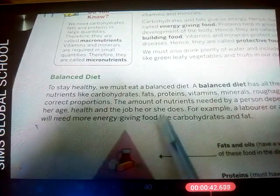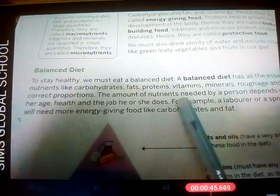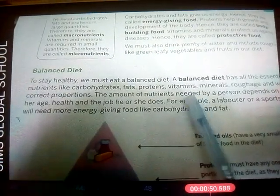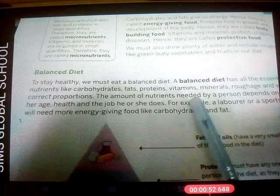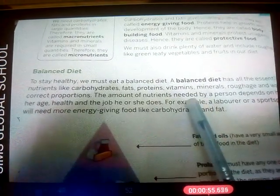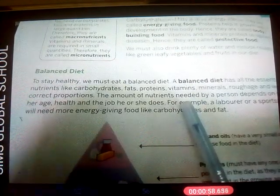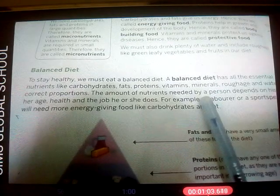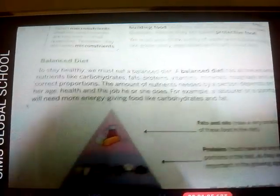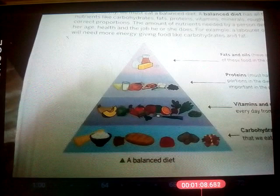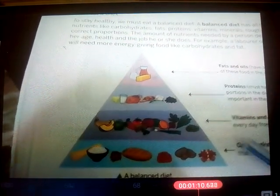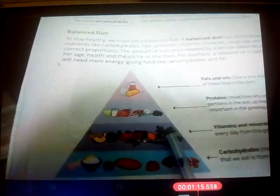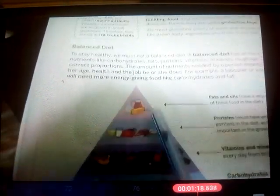We must eat a balanced diet. What is a balanced diet? When essential nutrients like carbohydrates, fats, proteins, vitamins, minerals, roughage, and water are present in the correct proportion and in the correct amount, that diet is called a balanced diet. There is a food pyramid here — you can see that we need lots of carbohydrates, then vitamins and minerals, then proteins, and less of fats and oils.